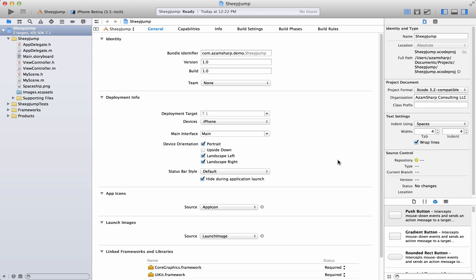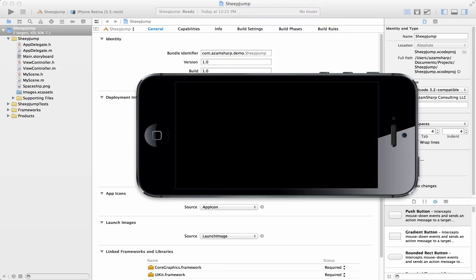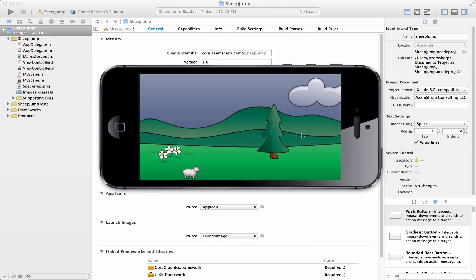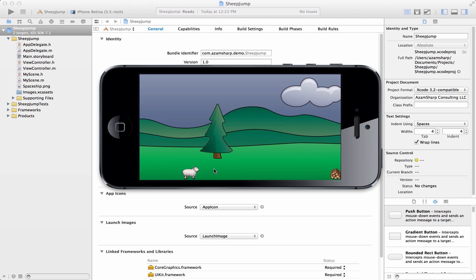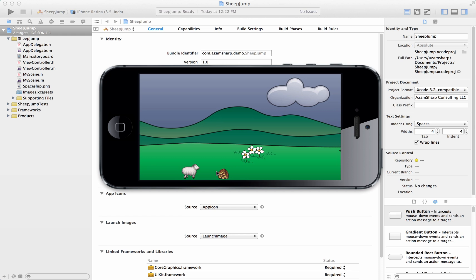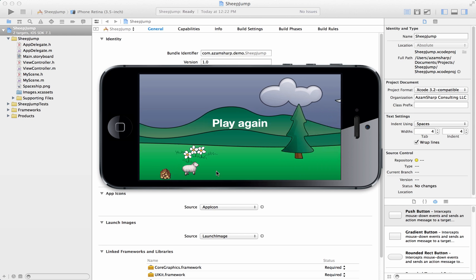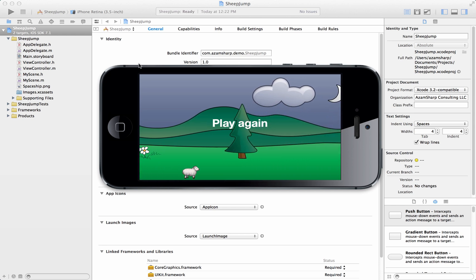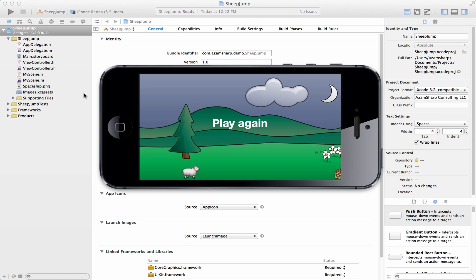The best way to learn a framework is to just start with it and create a game. Let me show you what we will be creating — I'll run this application. This is the game we'll be building: it's a sheep just running across the screen, and it can jump and all that stuff. We will be creating this kind of game.